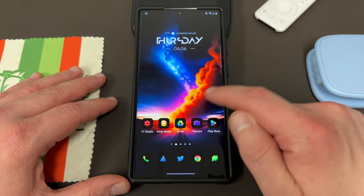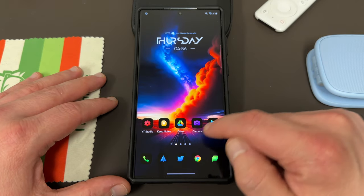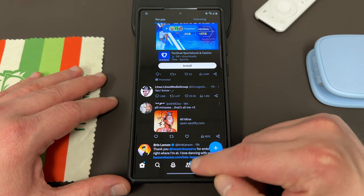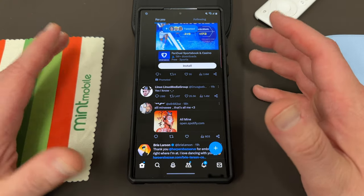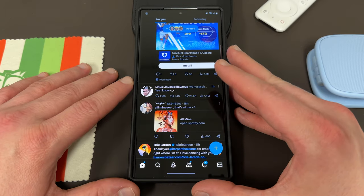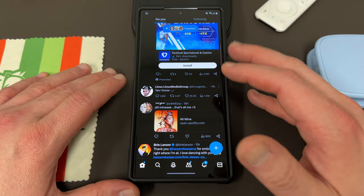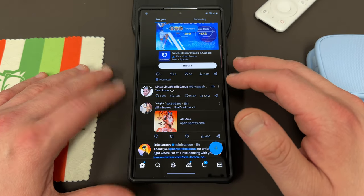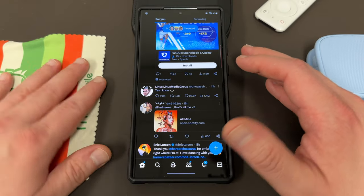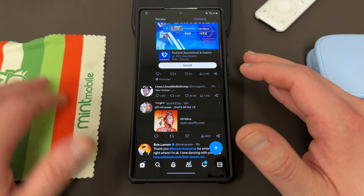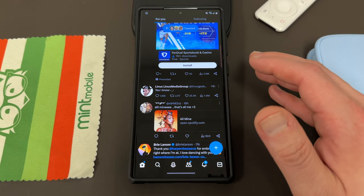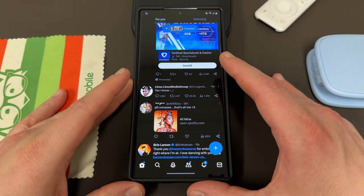Locking applications basically means that once you try to launch that application — like for instance Twitter — it would ask for your pin, your pattern, or your fingerprint to get in. A lot of other phones, especially Chinese brands like Xiaomi, Oppo, and some of the others, have this feature baked in by default. A lot of people have been asking Samsung to bring this to Samsung devices, particularly the flagship ones, for a long time. I'm going to show you guys how you can enable it today.